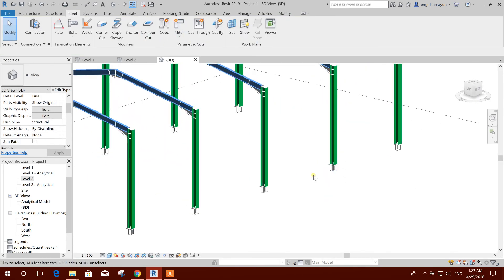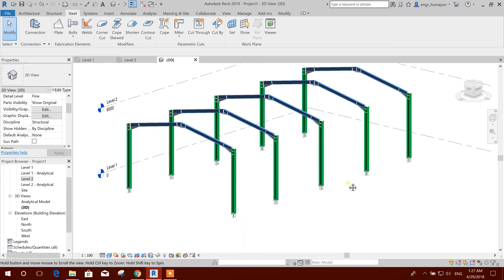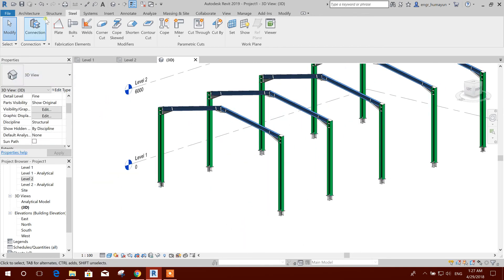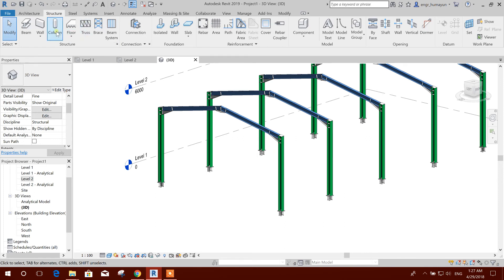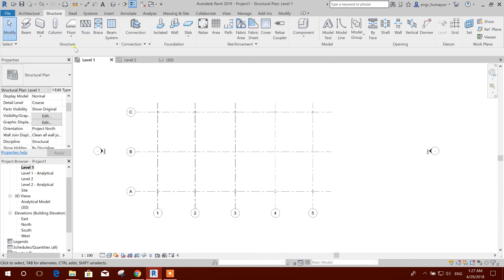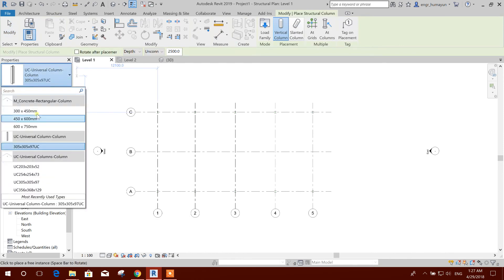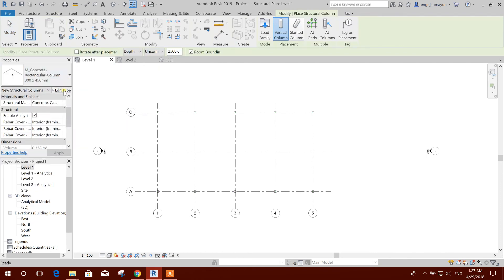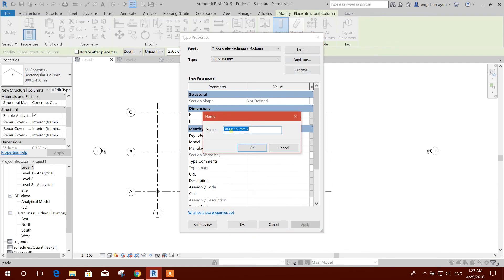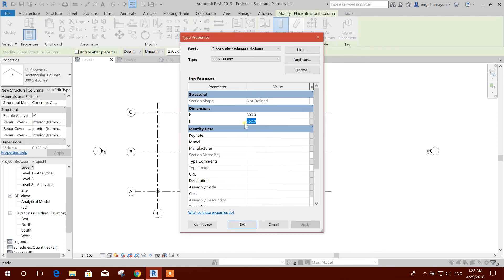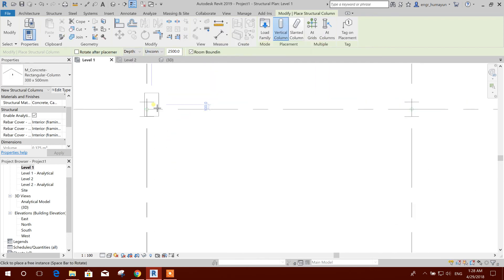Now this is our connection and the model. We can add a distal here. Go to level one column — 300 400 concrete. Let me duplicate. I want to make it rectangular 300, 500 by 500, okay, 500 okay.